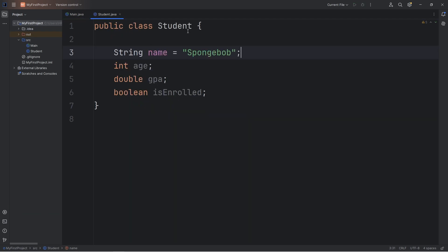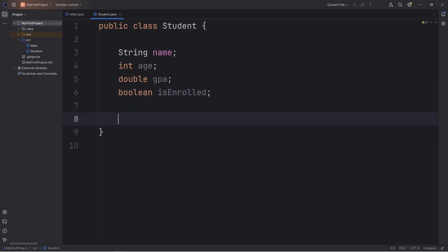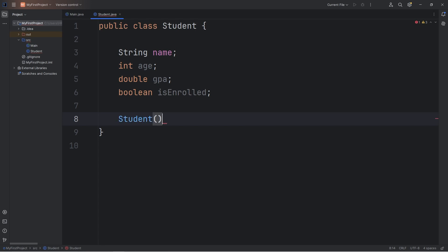What if we would like to give each object a unique name? Well, we can do that with the help of a constructor. A constructor is just a special method within a class. To set up a constructor, we type the name of the class, in this case student. You need a set of parentheses, then a set of curly braces.